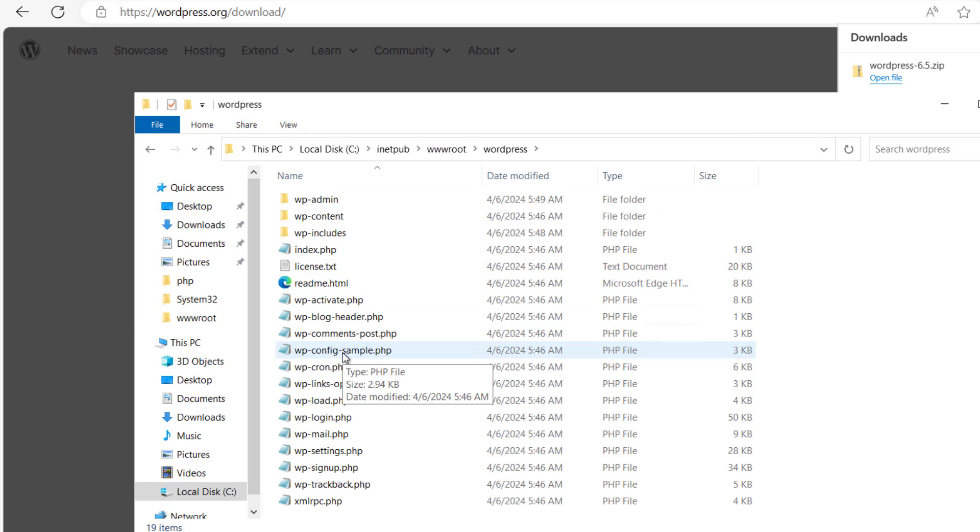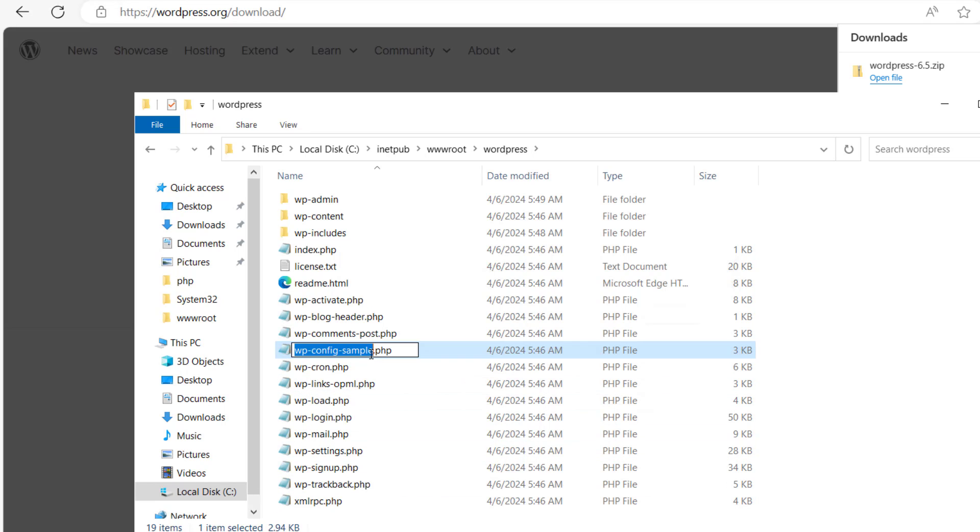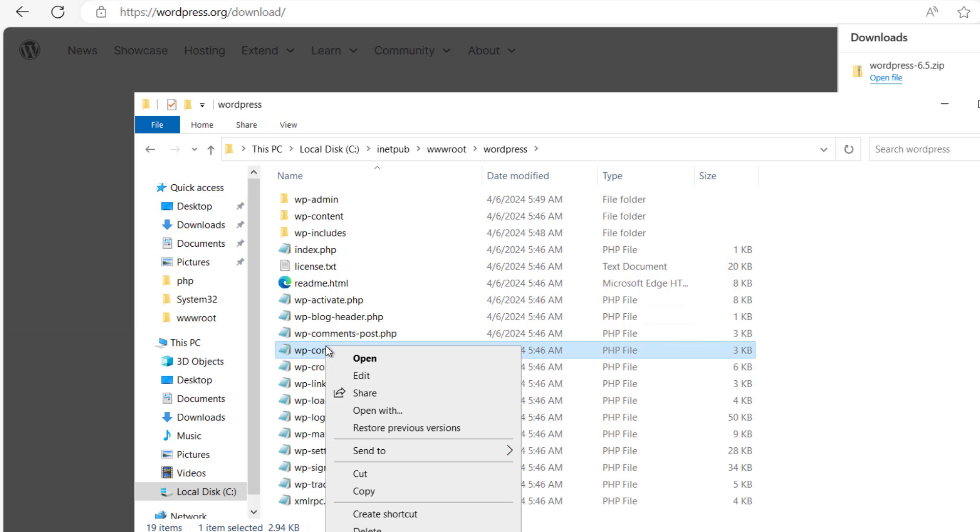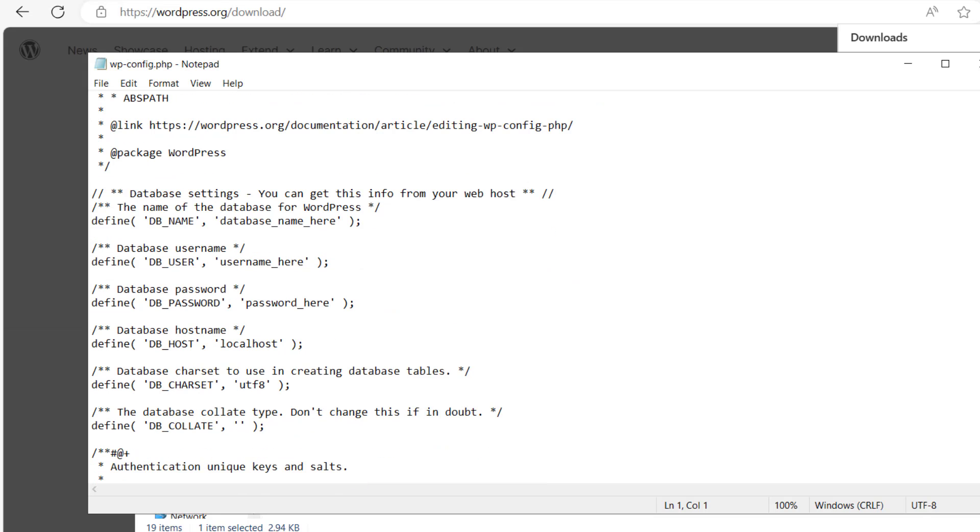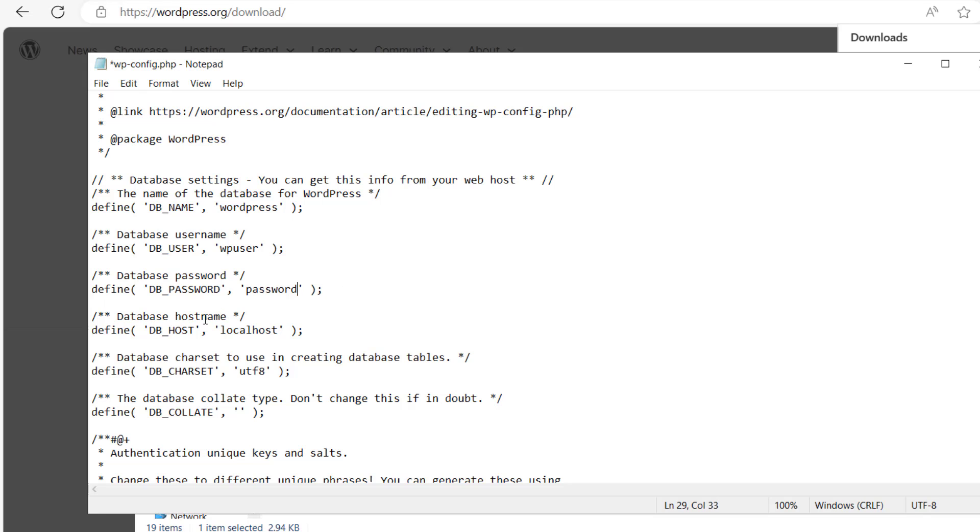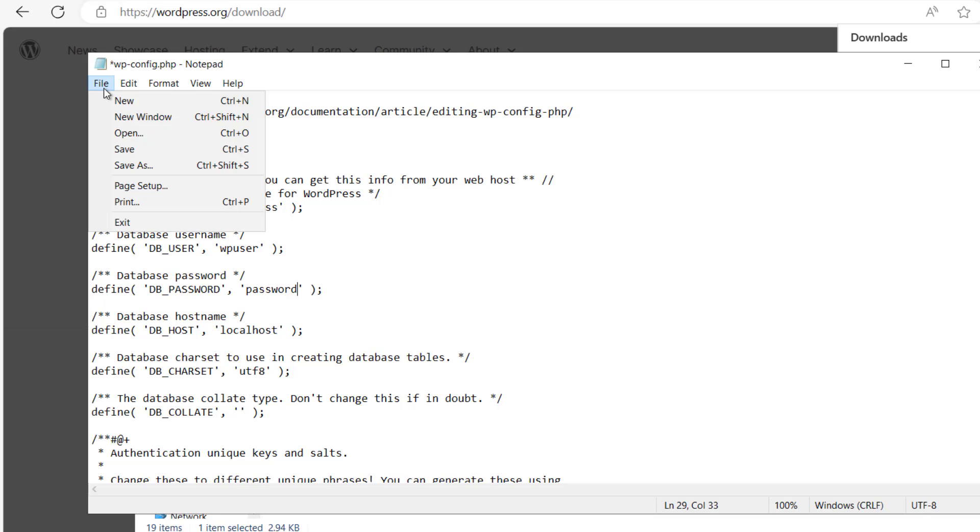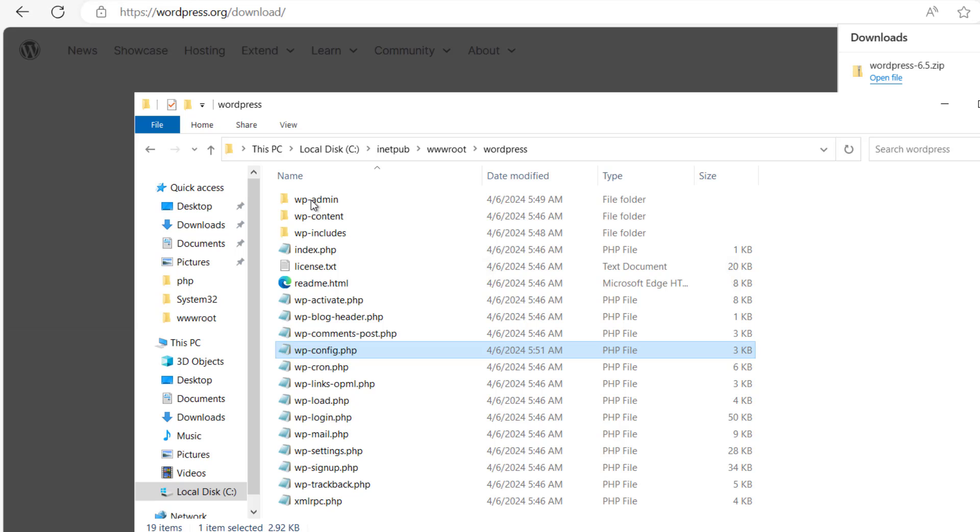Now we have to edit this file. wp-config.php. Let me rename it first. We will remove the sample from here. And we'll make it wp-config.php. Let's edit this. Let me scroll it down. And here you can see the DB name, that is database we have created in MySQL, that is WordPress. And the user we have created WP user. And we have put the password as the password. Website is in my same machine. So the localhost is fine. So it is done.